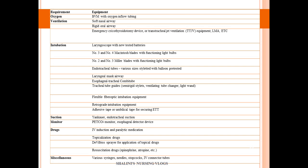Classifying the equipment by category: for oxygenation you need a BMV device, oxygen tubing, and oxygen source. For ventilation, you need airways and should think of emergency cricothyroidotomy, trans-tracheal jet ventilation, or LMA. For intubation, you need laryngoscopes, blades, tracheal tubes, and guide wires. For suctioning, a Yankauer catheter. The monitor should have ETCO2 to confirm tube placement. For RSI drugs are needed to paralyze and manage secretions. Miscellaneous items include syringes, needles, stopcocks, and IV tubing.